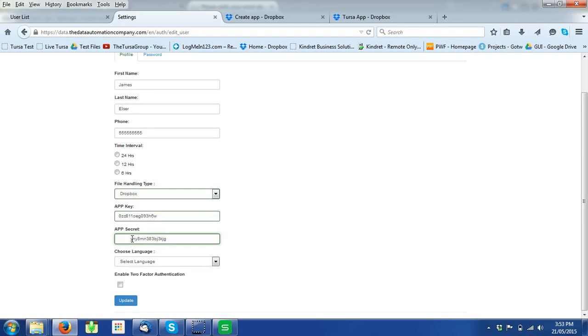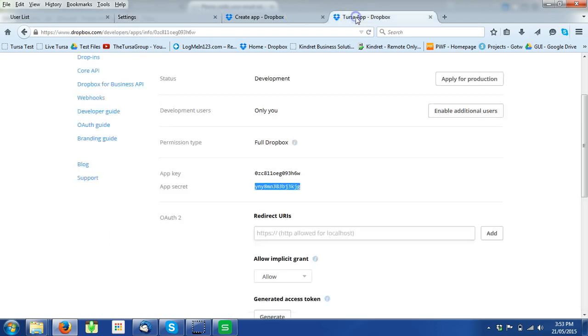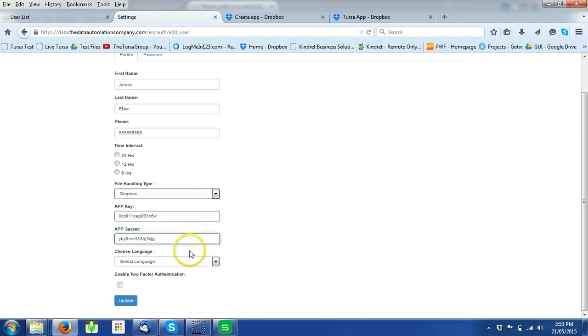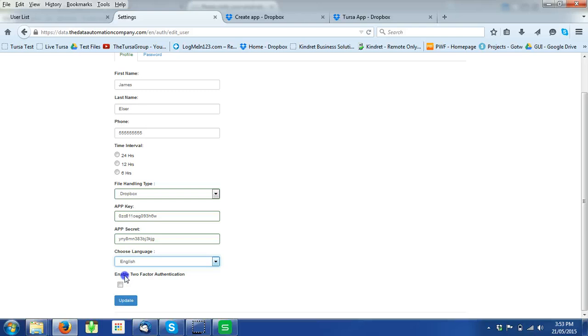Make sure there's no spaces. Choose the language and then update.